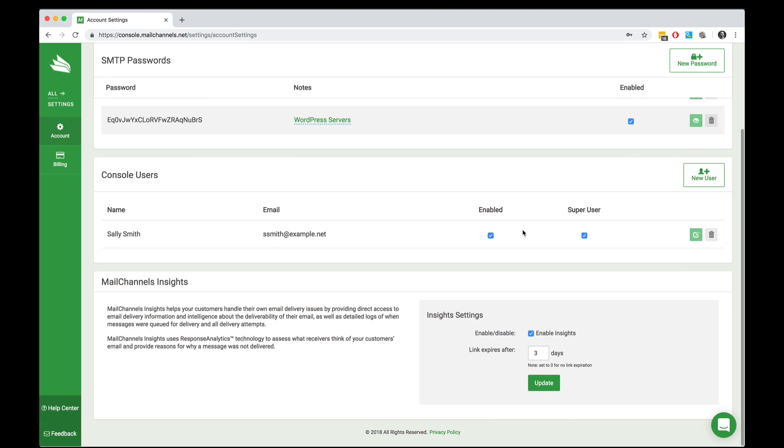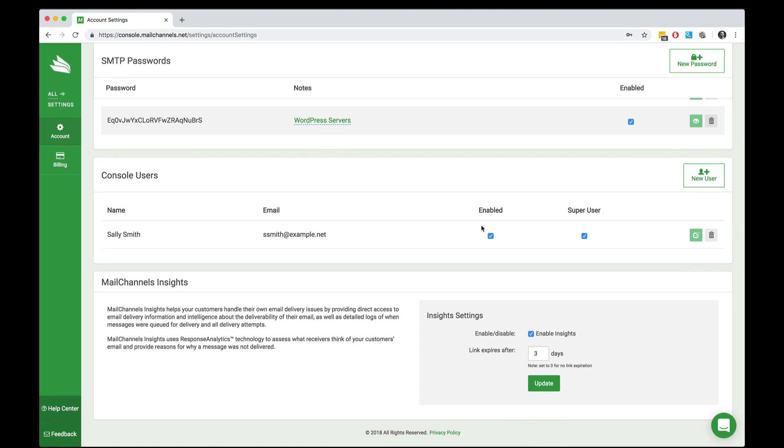MailChannels cloud allows you to have more than one user associated with your account. Each user has the ability to log in to the cloud console, view logs, change settings, and otherwise manage your account. So if you have a multi-person team, this feature is great because it allows you to have many people with their own individual logins that you can disable or enable depending on your needs.